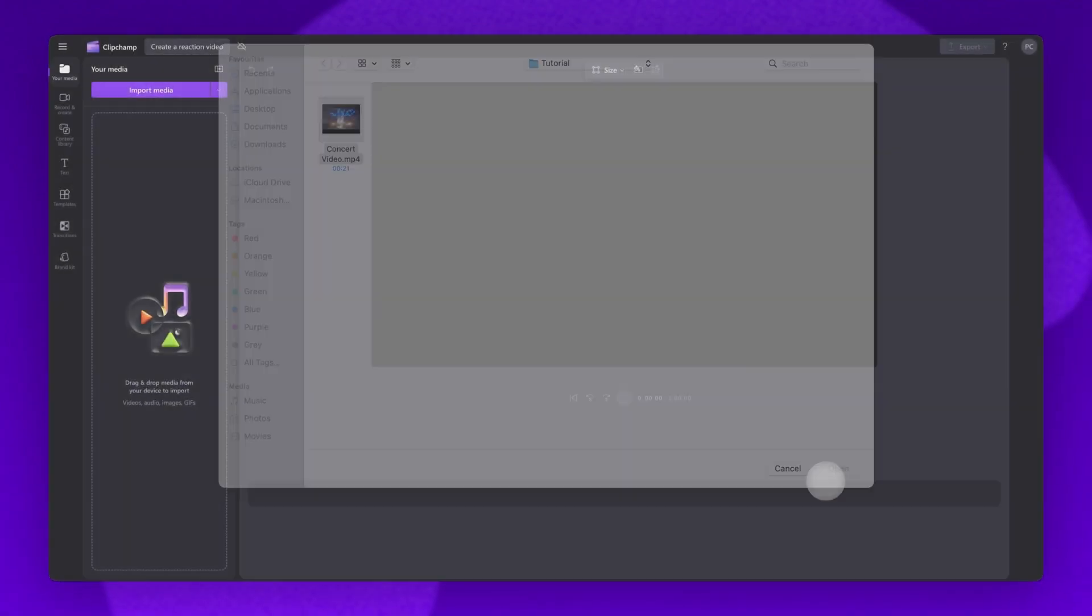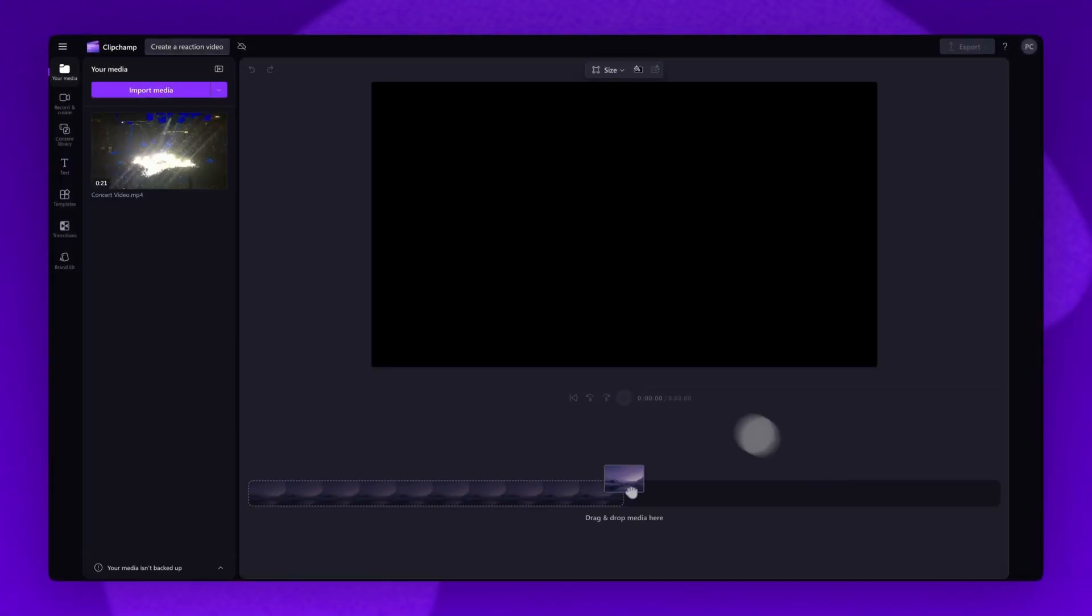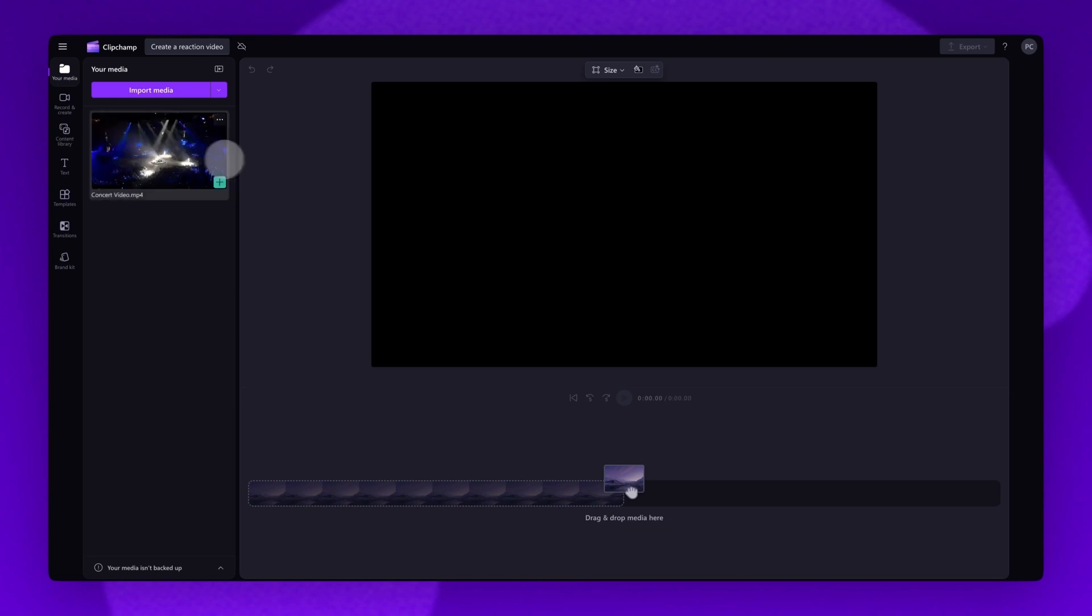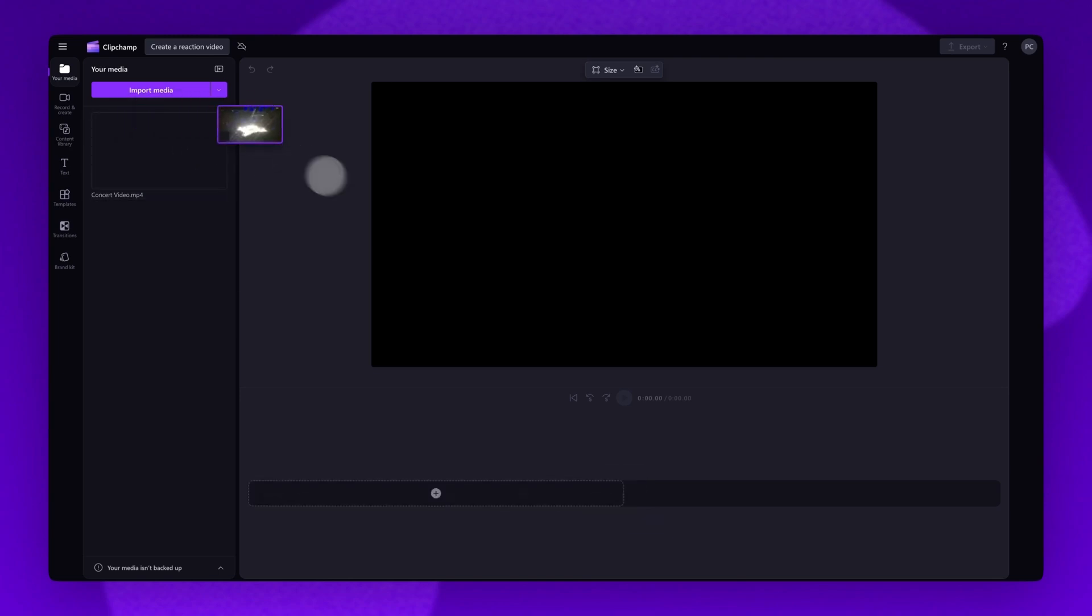Your video will load into your media library here. Now add it into your timeline by dragging and dropping it in, just like this.